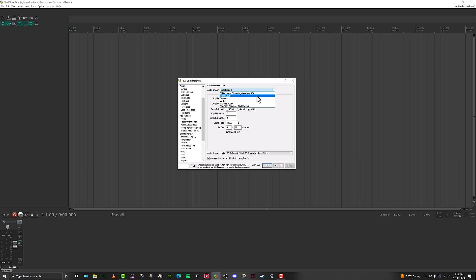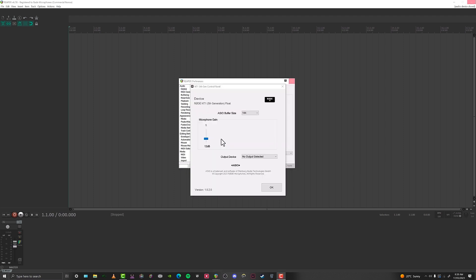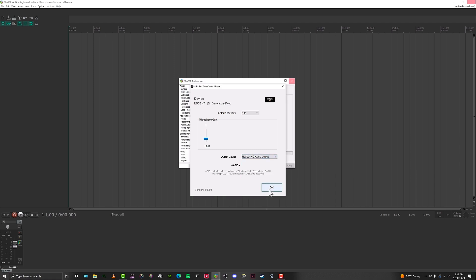If you are using the NT1 5th generation's ASIO driver on Windows, there is a slightly different process. First, you will need to select ASIO as the audio system. Then in the Audio Device Settings panel, open the ASIO configuration screen, and here you can select the built-in output as your output device. In this panel, you can also adjust the buffer size and input gain, which we're going to talk about shortly.